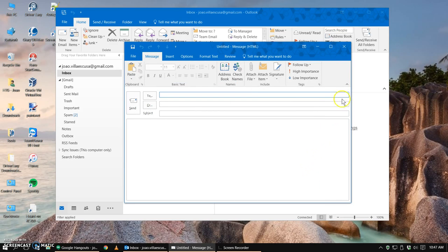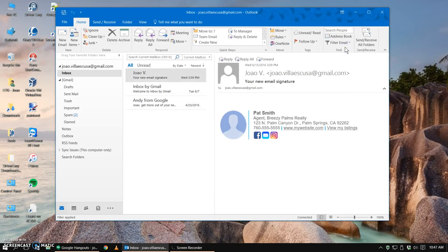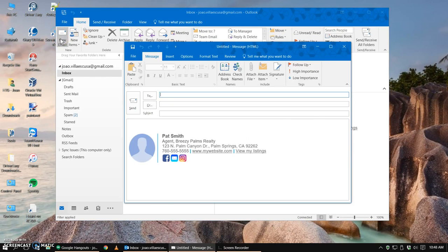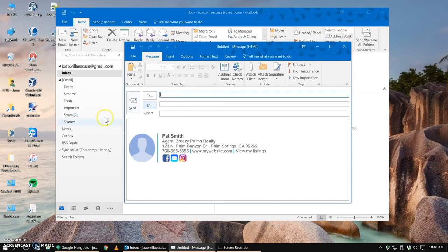We can discard this email and if we go to type up a new email, there it is. It'll automatically appear like it's supposed to and you're all set.